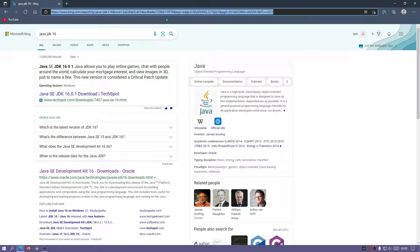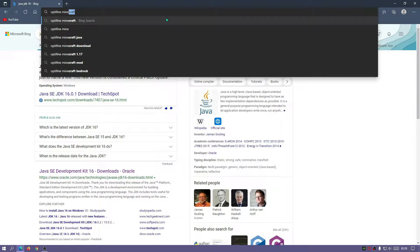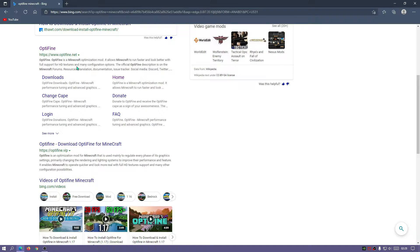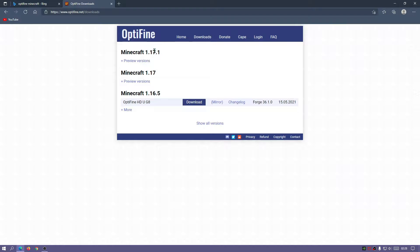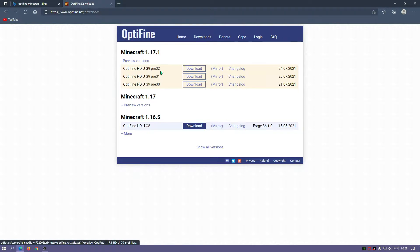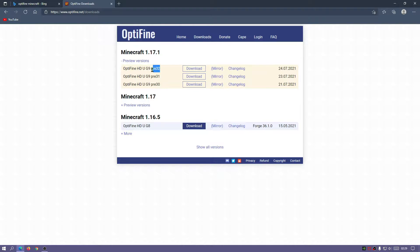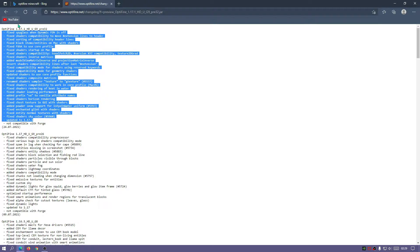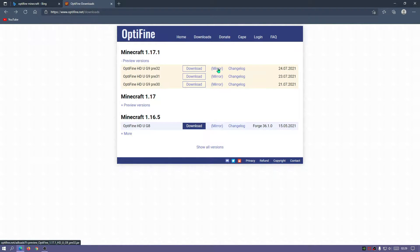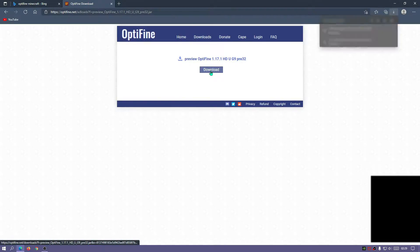The next file to download is Optifine. In your search bar type in Optifine Minecraft and click on the optifine.net link. Once on the webpage click on downloads - you'll see a section for the latest release which is 1.17.1. Click on preview versions. The latest release of Optifine for 1.17.1 is the pre-32 version, which has fixed some things for shaders. Click the mirror link and it should start downloading.